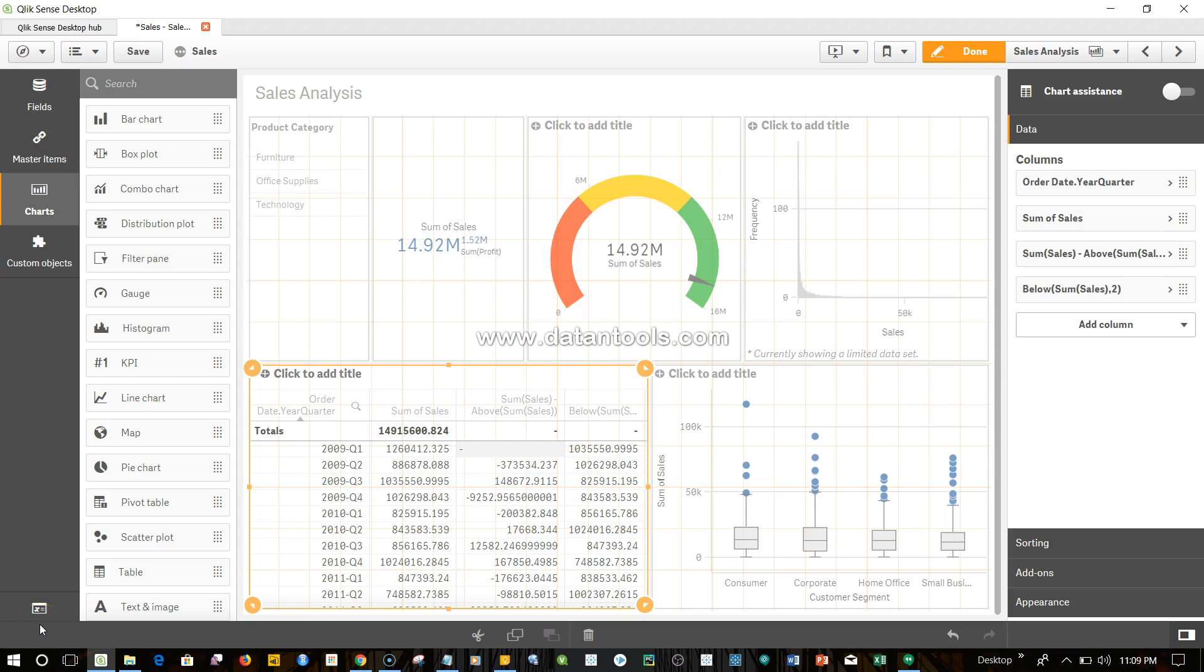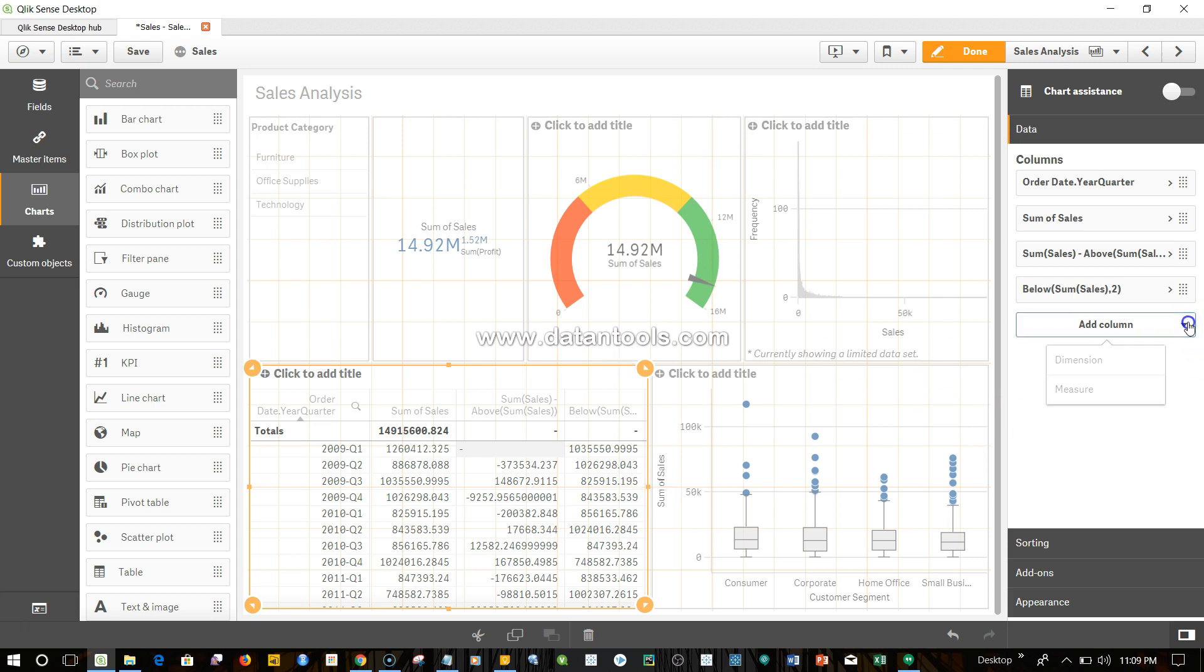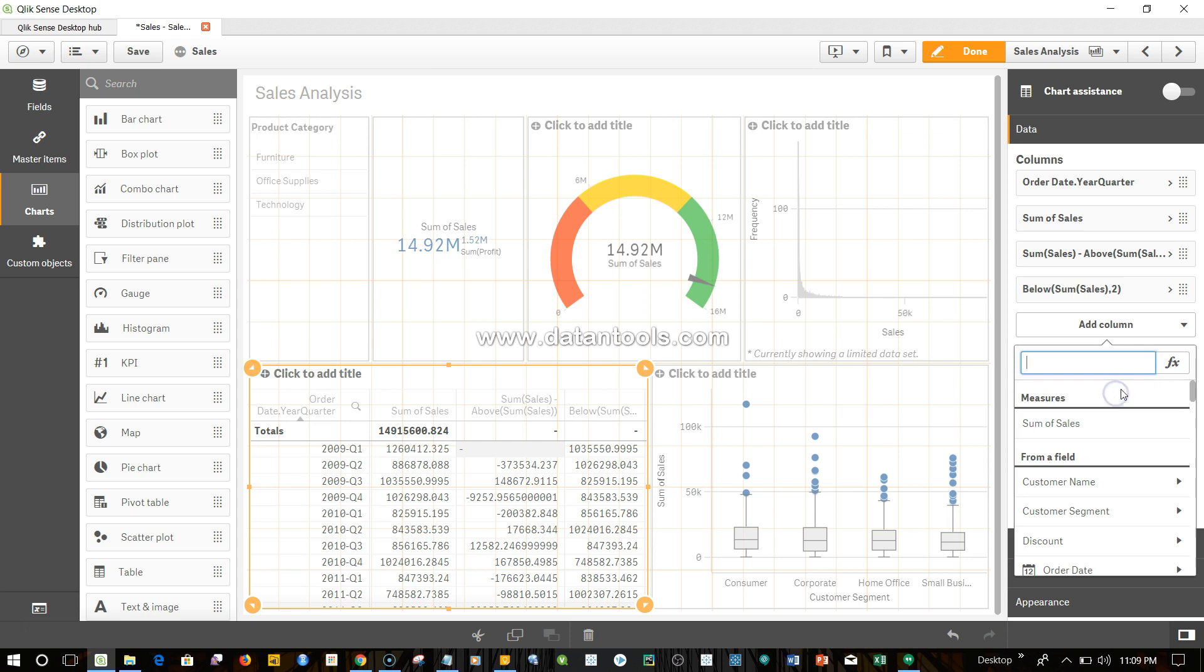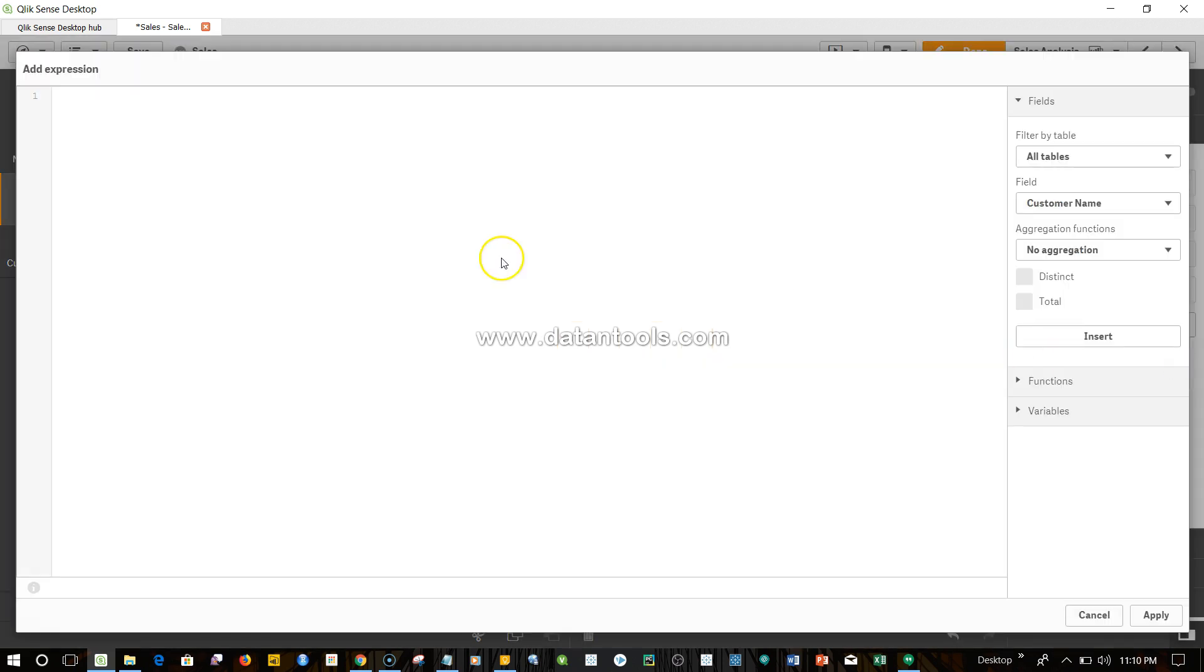Hi there, welcome back. In this video I'll show you another function similar to above and below—the before function. Let me add the measure and show you the error it will throw, and by that error you'll understand where to use it.